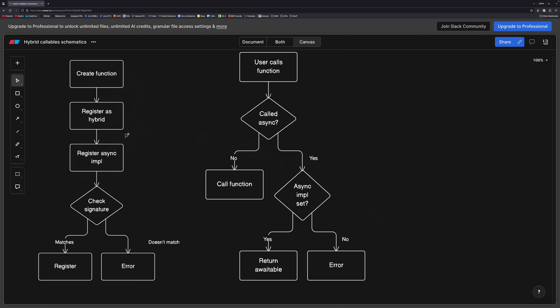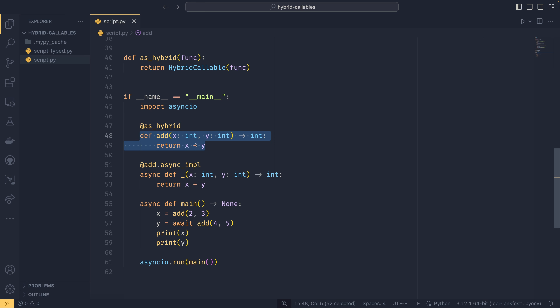If it was called asynchronously, before we return we need to check if an async implementation has been set. If that is the case, we return our awaitable. If it's not the case, then we error out because there is no asynchronous implementation to await. I'm trying to keep everything in view and zoomed in so people can see it all on the page.